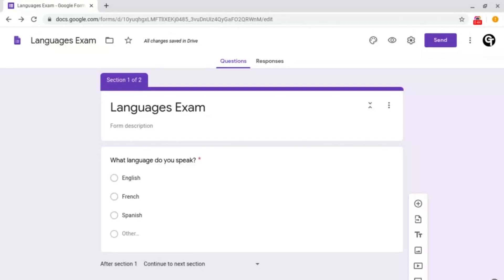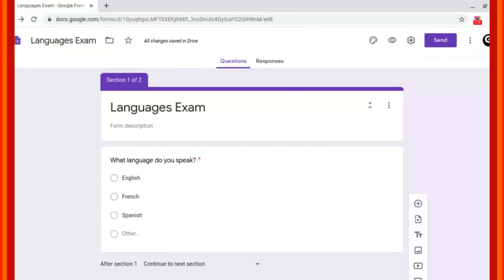What this means is that depending on what the responder has put as their answer will depend on what questions they receive. This is a great feature to use no matter what subjects you teach or what you're using Google Forms for.